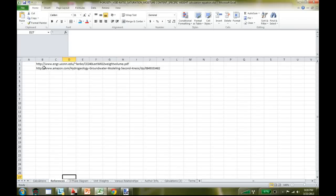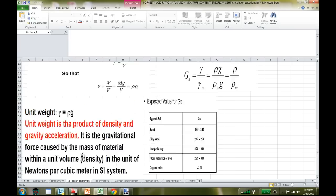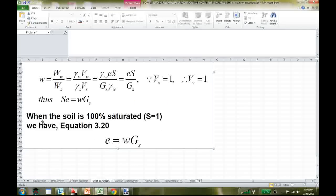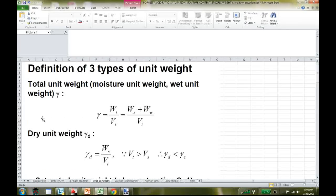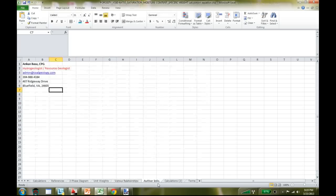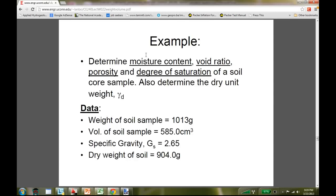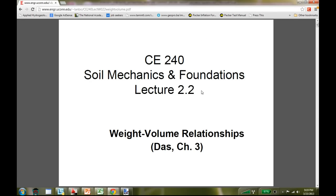I used two different references — links are provided, and the book is available on Amazon. The spreadsheet includes a tab with phase diagrams and common formulas, another tab for various relationships between porosity, void ratio, and specific density, and an author information page. I'm also going to bring in a presentation — a soil mechanics and foundations class from uconn.edu — to verify the spreadsheet.